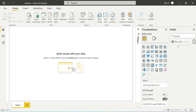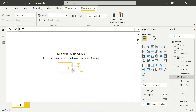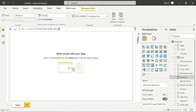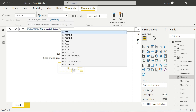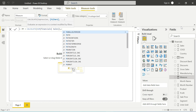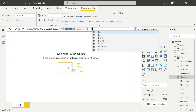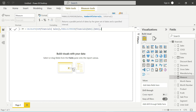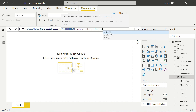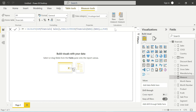First, I'll create a New Measure named Parallel Period. The formula is: CALCULATE(SUM(Sales), PARALLELPERIOD(Dates[Date], number of intervals — let's say plus one — and then the interval, such as month, quarter, or year)). The measure is successfully created.